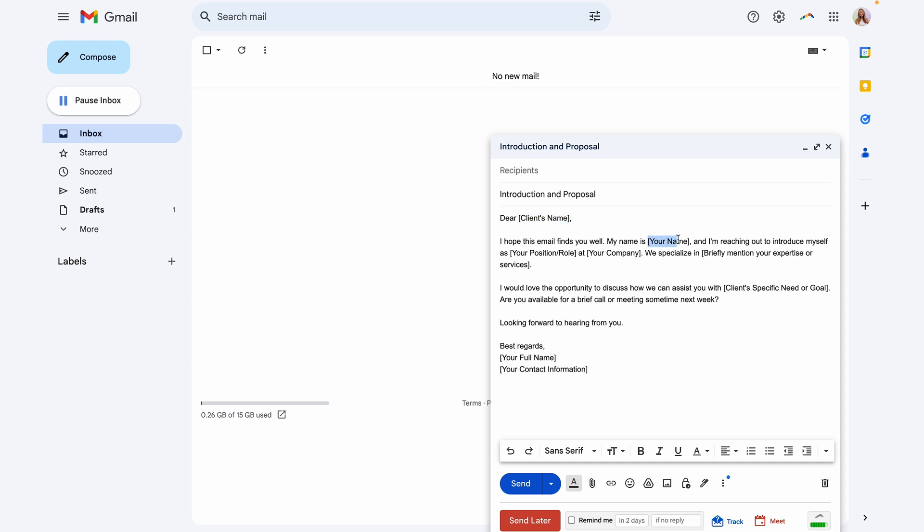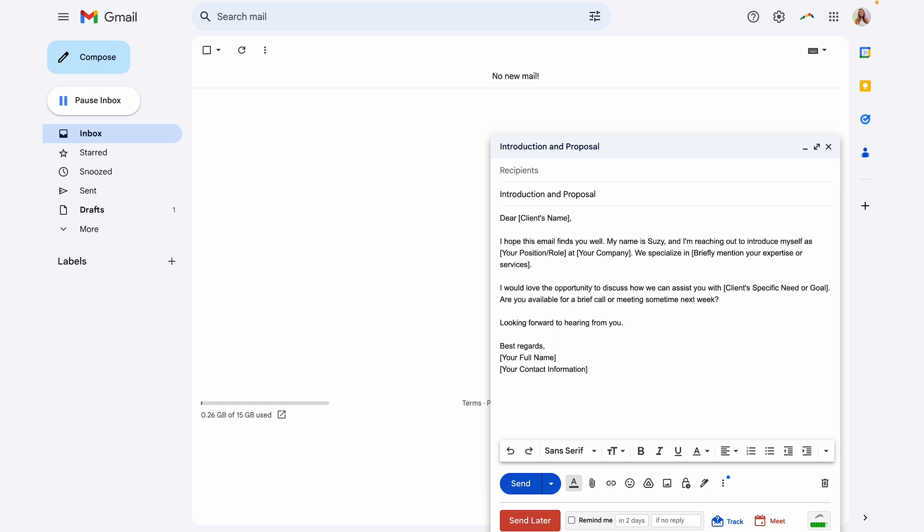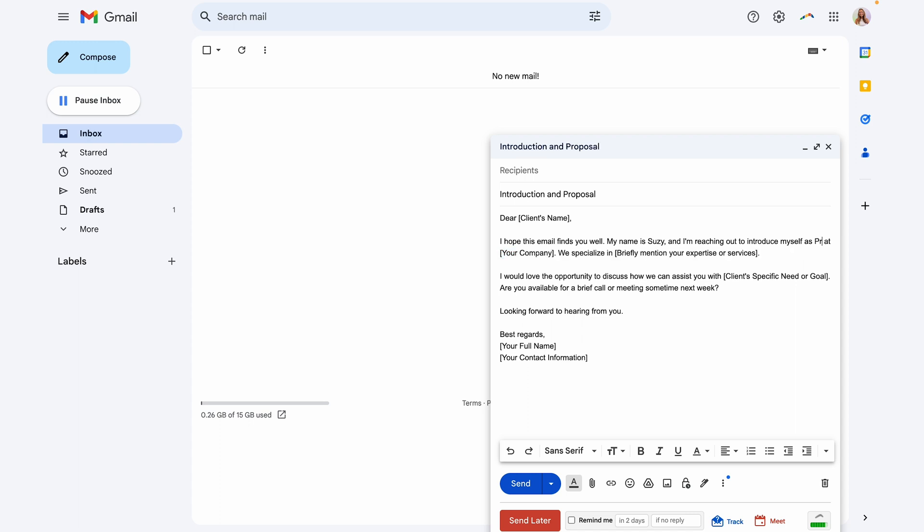My name is not going to change from time to time that I'm sending this email. So I can go ahead and enter that. I can go ahead and enter my position because that is not going to change.